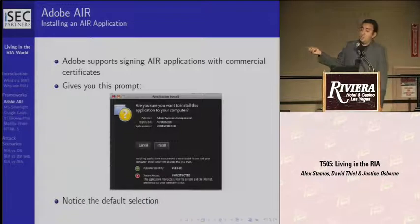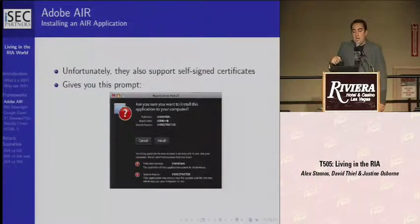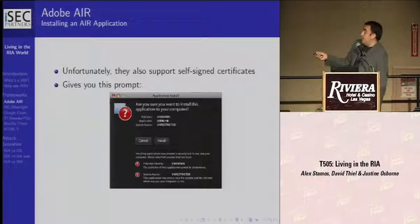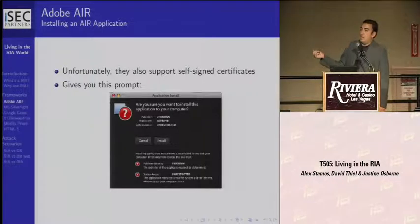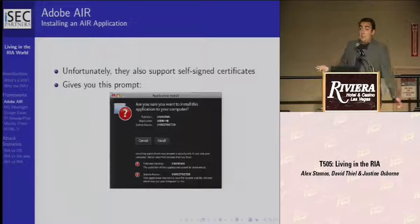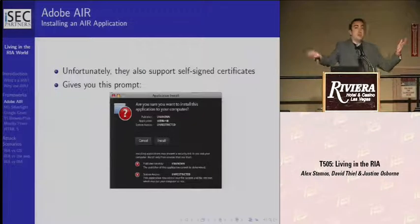Also, the default selection is Install, so if you hit space or enter you automatically install it. If you use a self-signed certificate, they don't show the publisher — they say unknown — but still show the application name. There's no way to turn off the unrestricted access warning because there's no version of AIR that doesn't run with full access, so it always says red unrestricted. This looks a lot like pre-Internet Explorer 7 ActiveX controls.